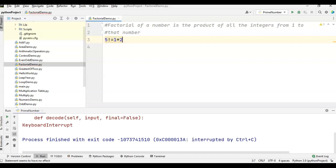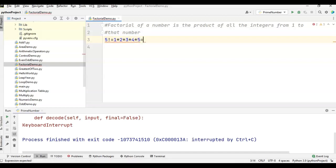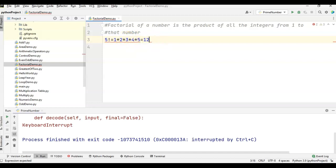So 1 * 2 * 3 * 4 * 5. This is the factorial of 5. 5 * 4 = 20, * 3 = 60, * 2 = 120. So 5 factorial is nothing but 120.